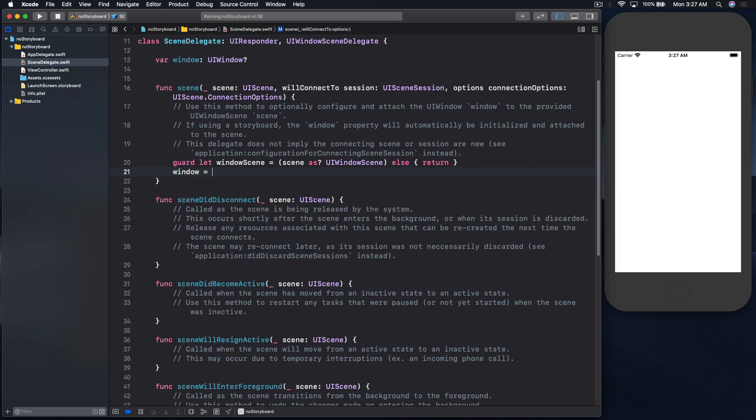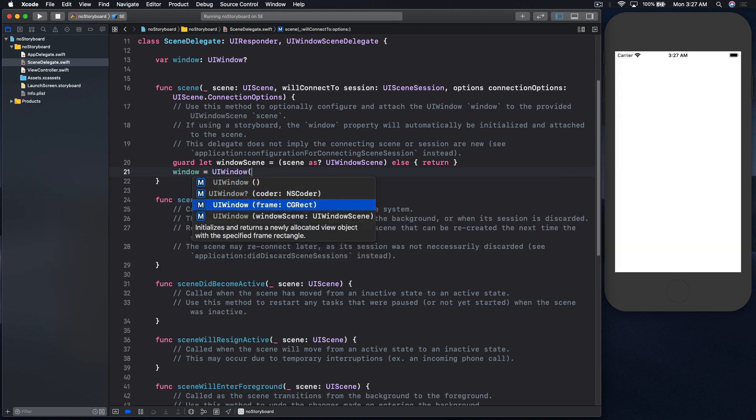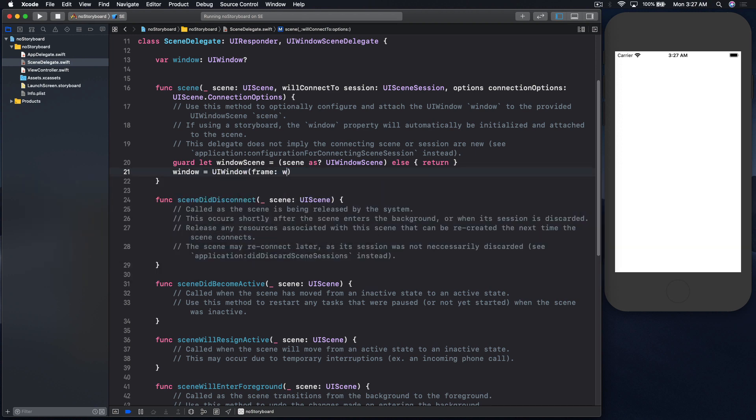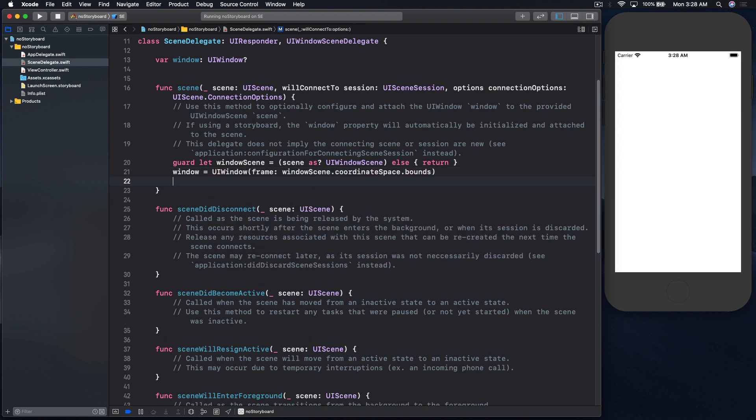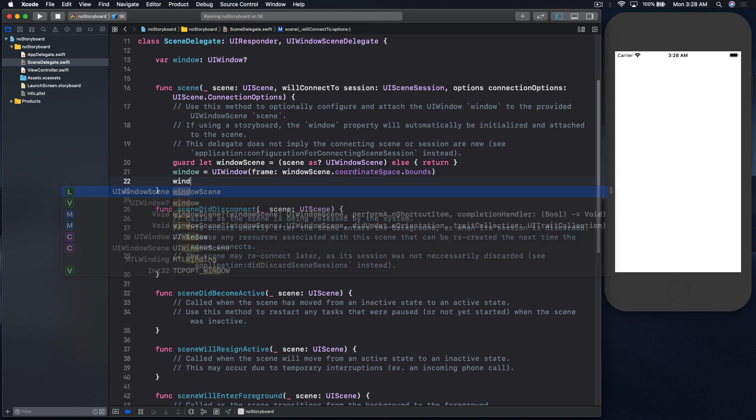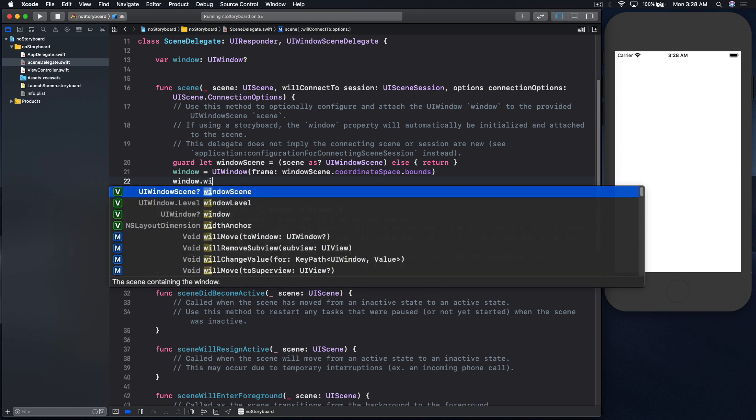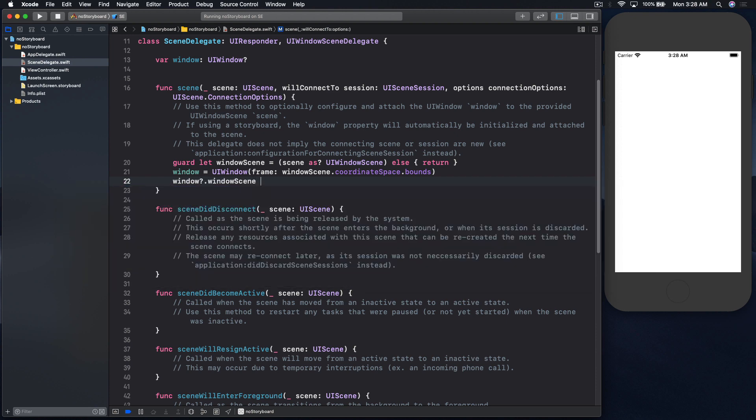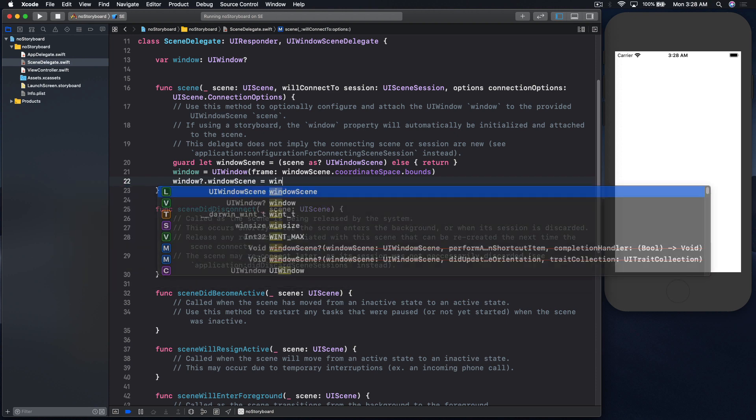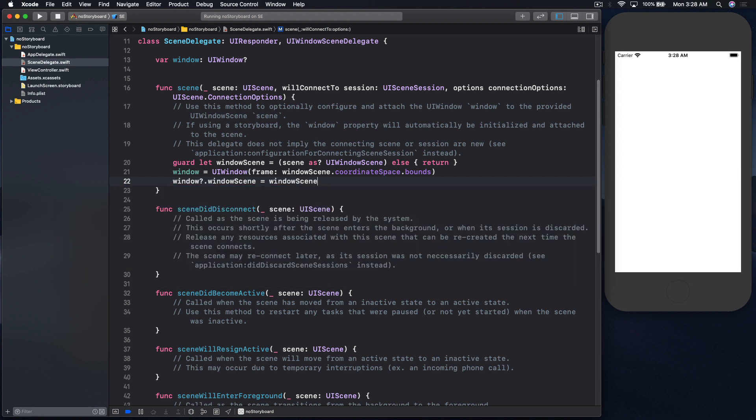window equal to UI window, and this would be with frame, and this will be window scene dot coordinate space dot bounds, and window dot window scene equal to window scene.